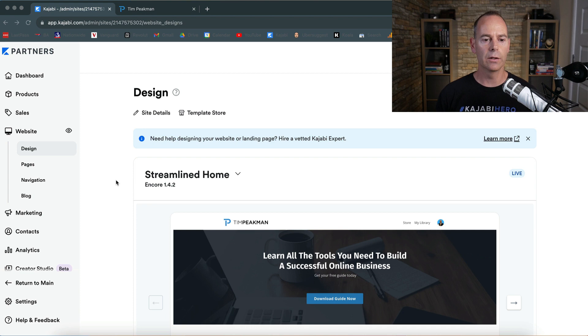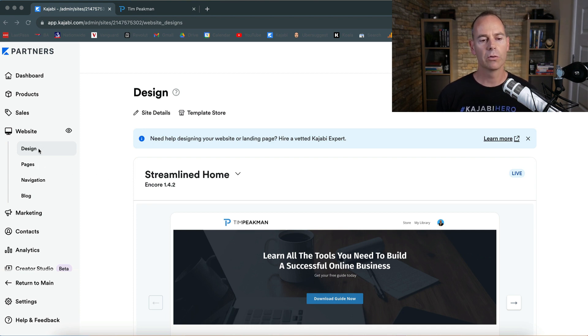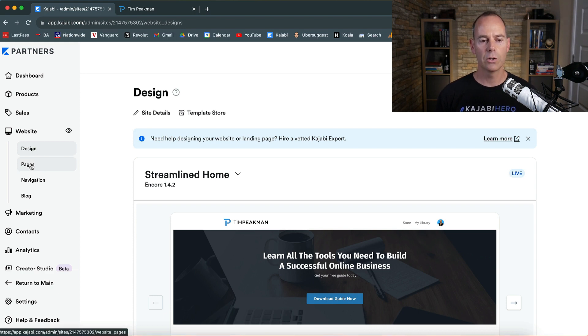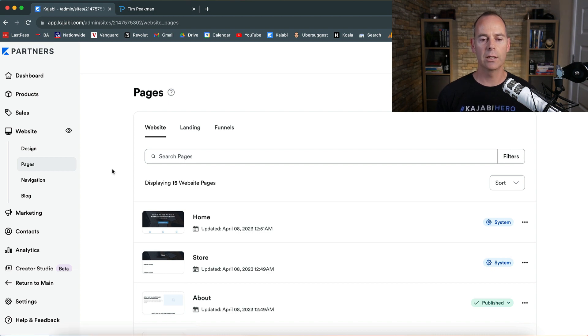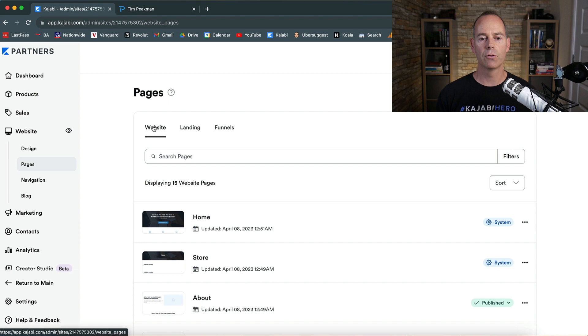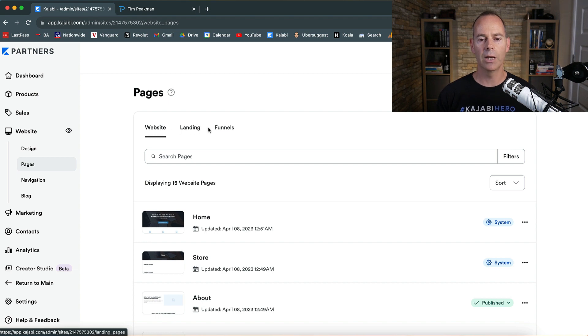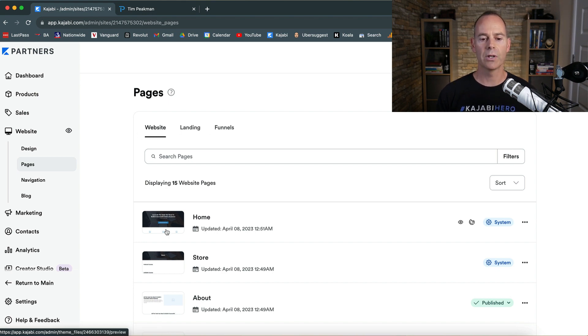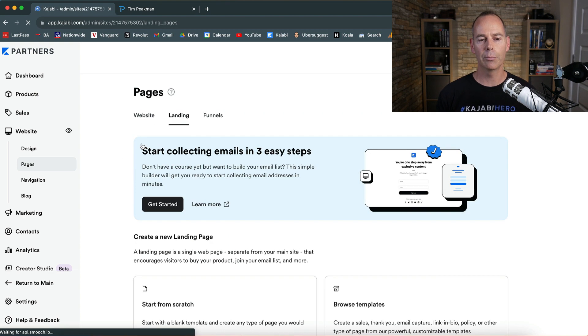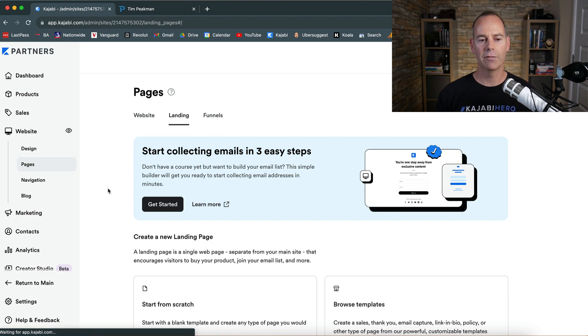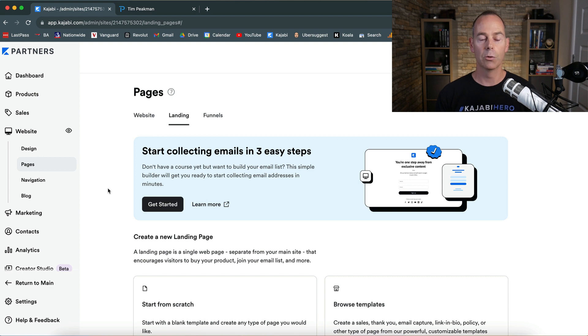Now we're back in the website builder, and this time we're going to be looking at building out a landing page. Click on Pages. This is where Kajabi collates them into three different areas: your website pages, your landing pages, and your funnel pages. Now we're going to go into landing pages.